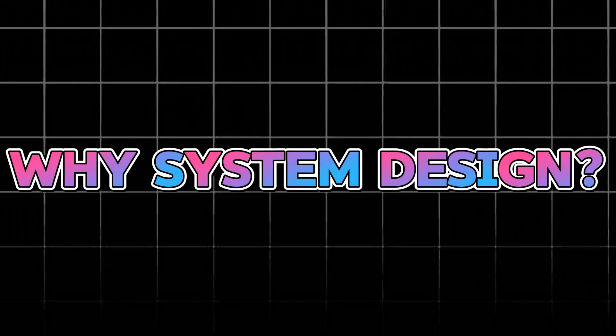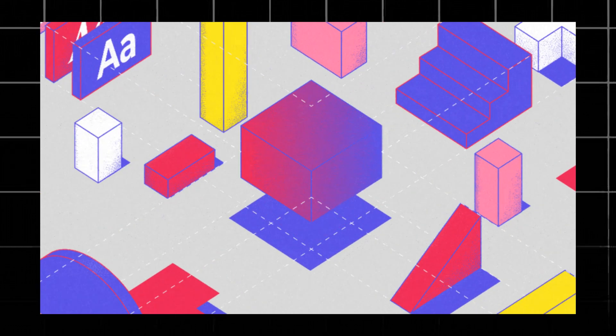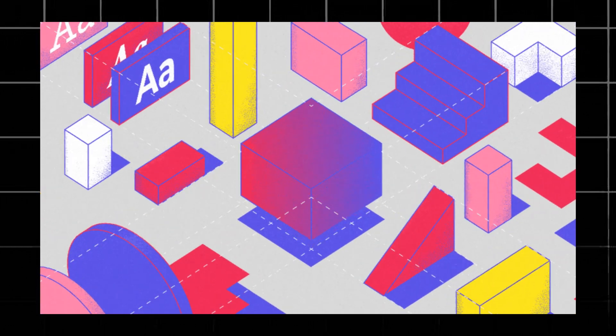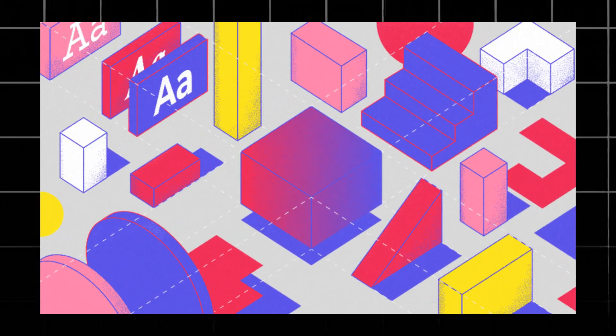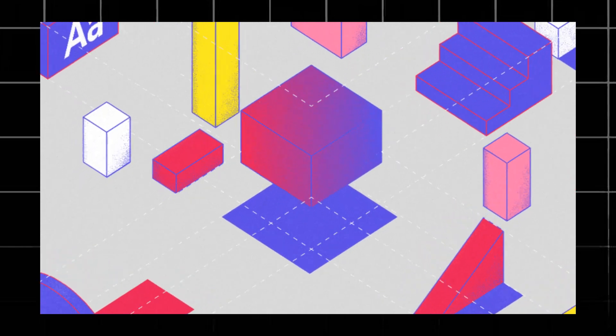But why is system design such a big deal? Well, besides being a hot topic in the software world, mastering this skill can open doors to exciting career opportunities and a nice salary bump.